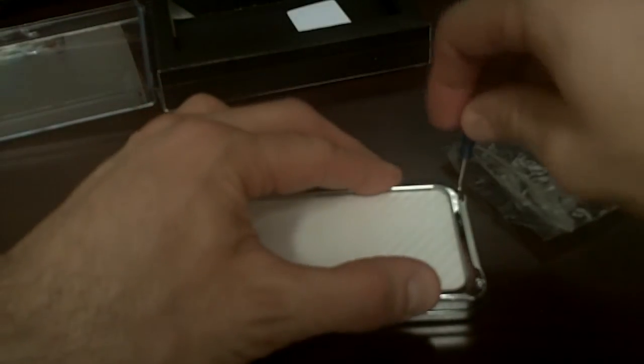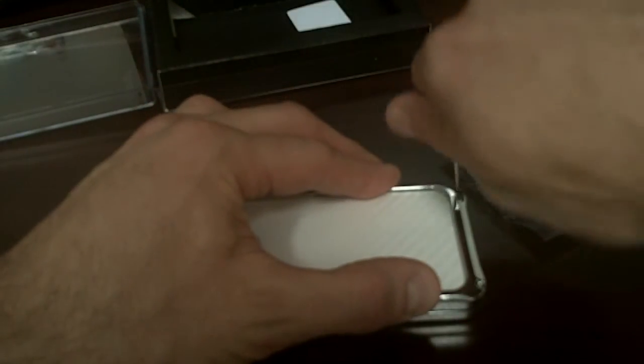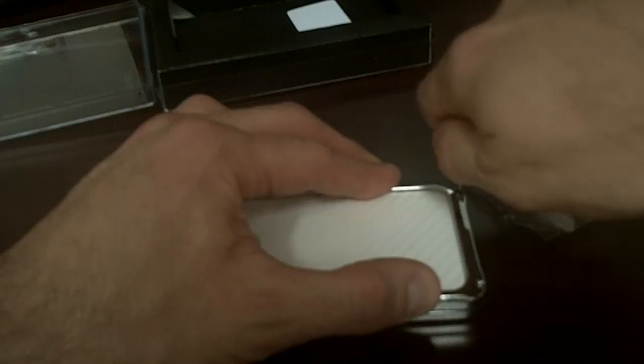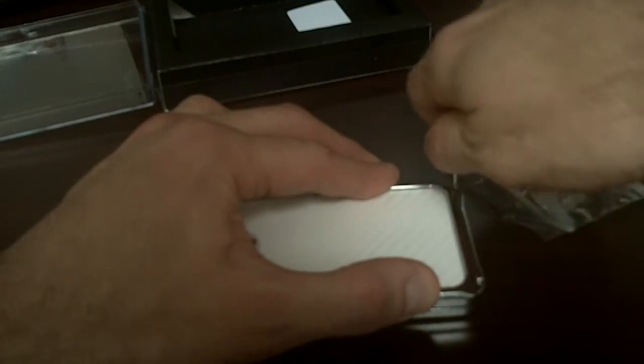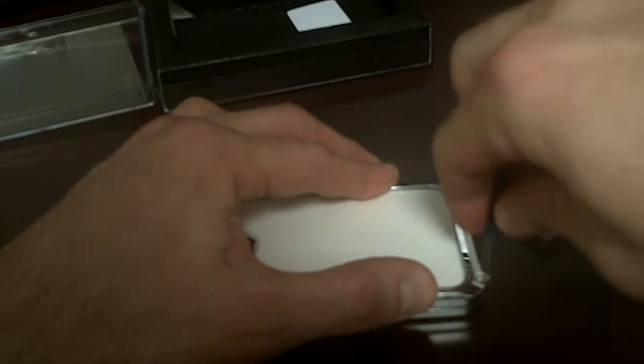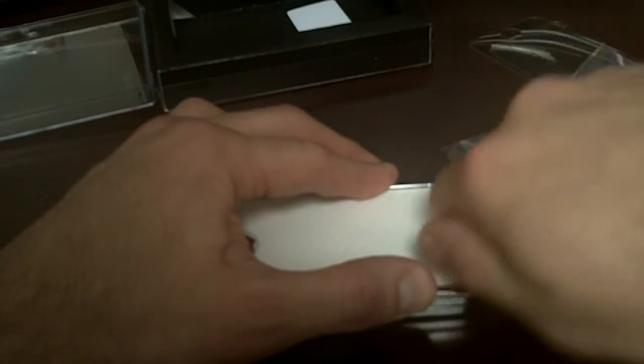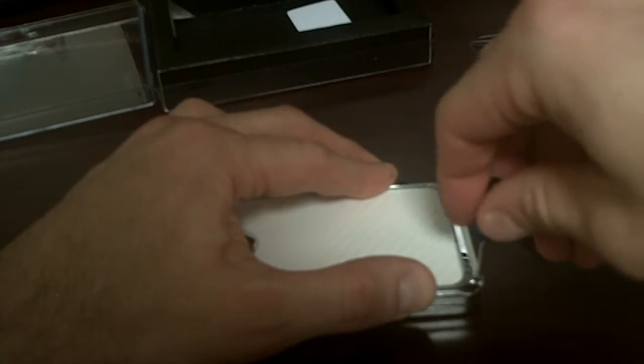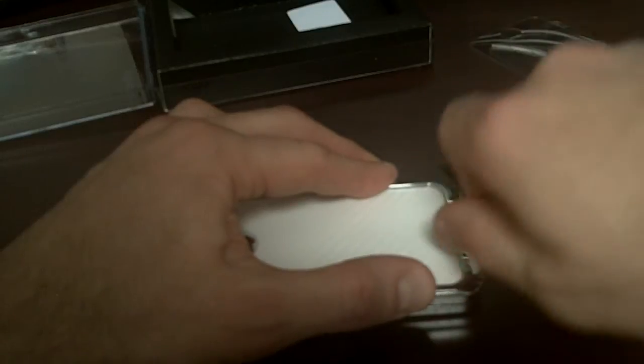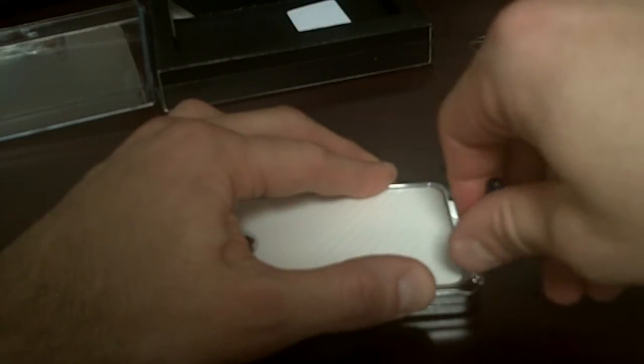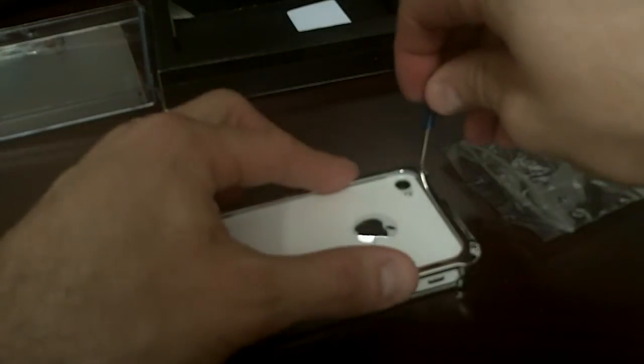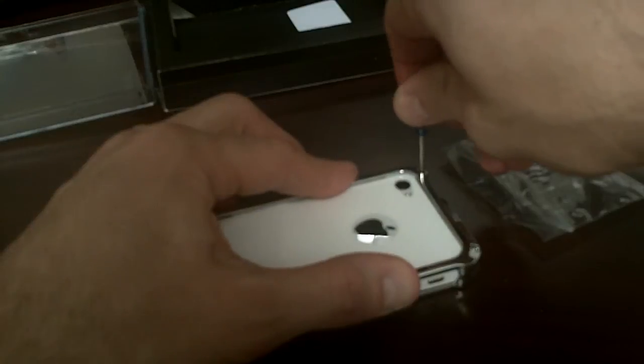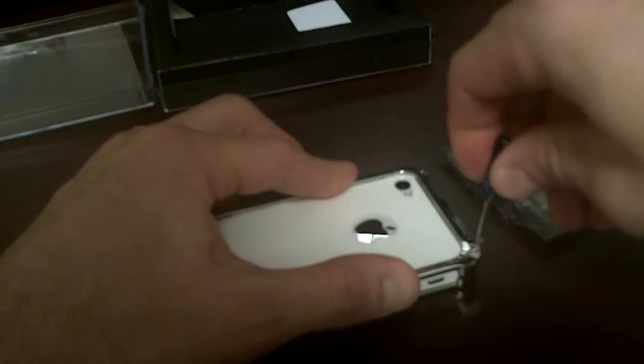Here we go, and we're just going to screw it in one at a time. I'm going to go back around here twice just to make sure it's snug, but that's it, you're styling. Who has an iPhone like this? Nobody.